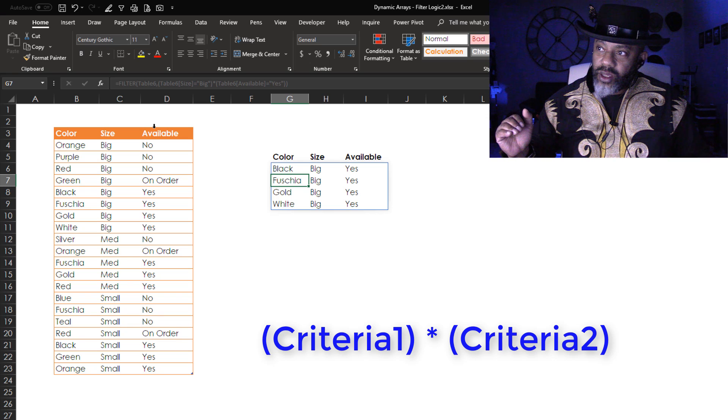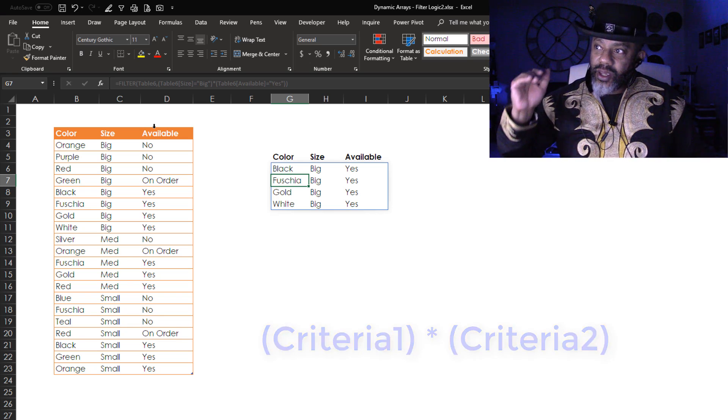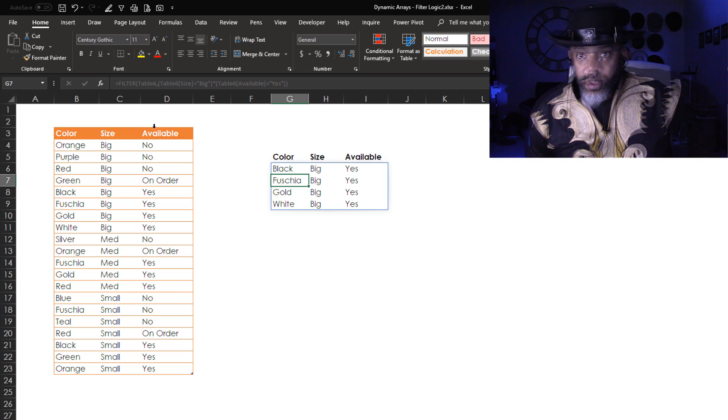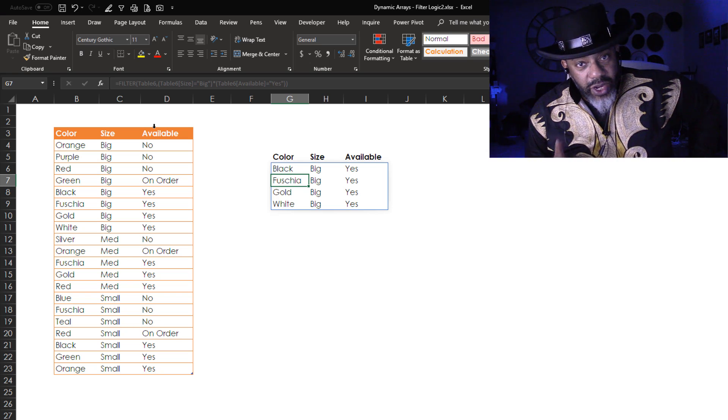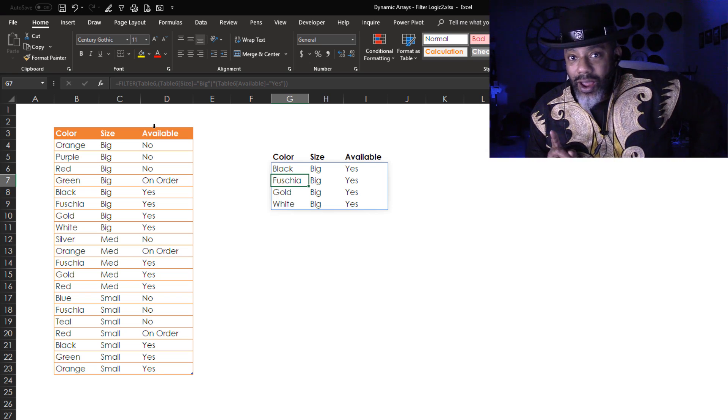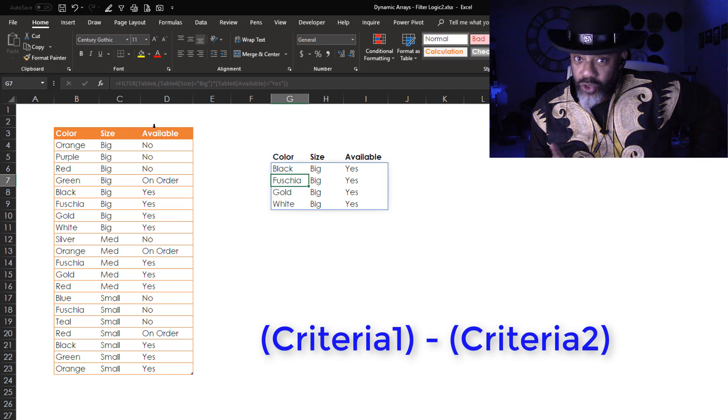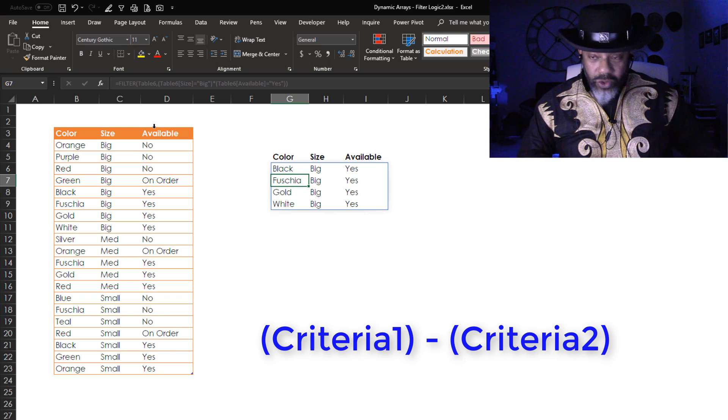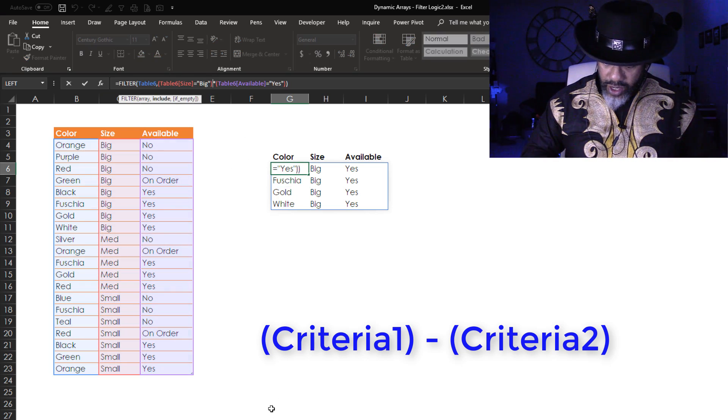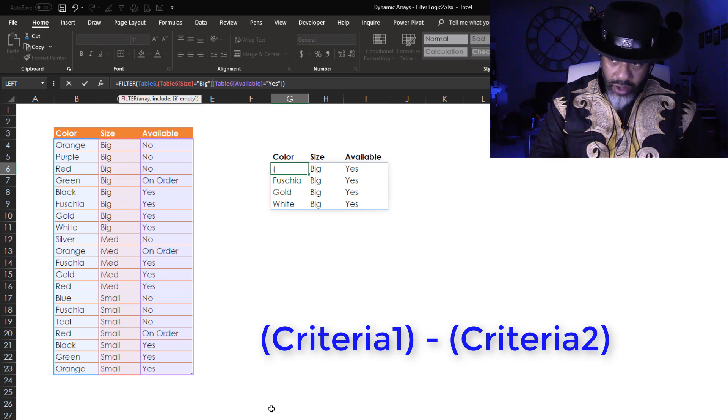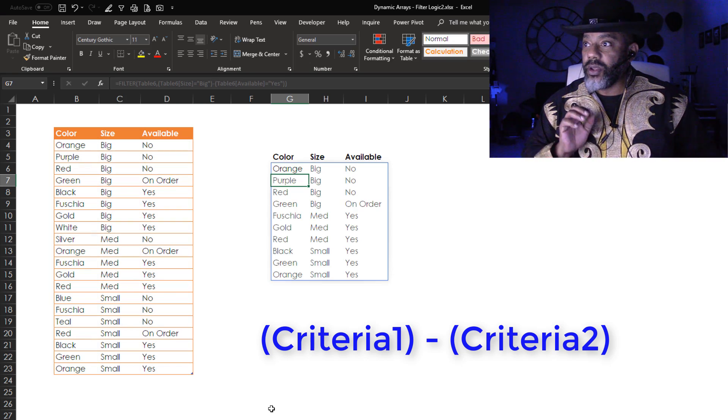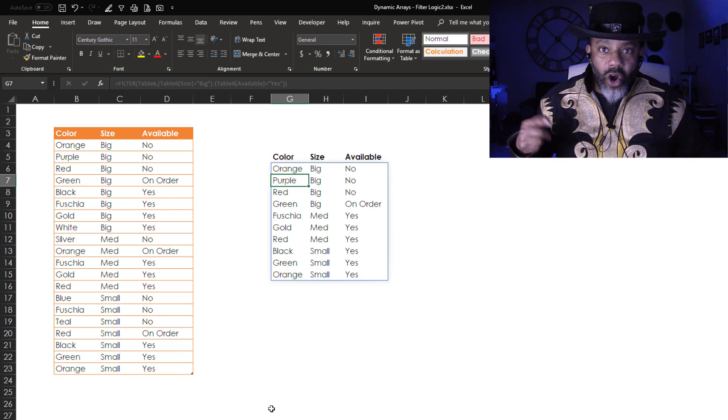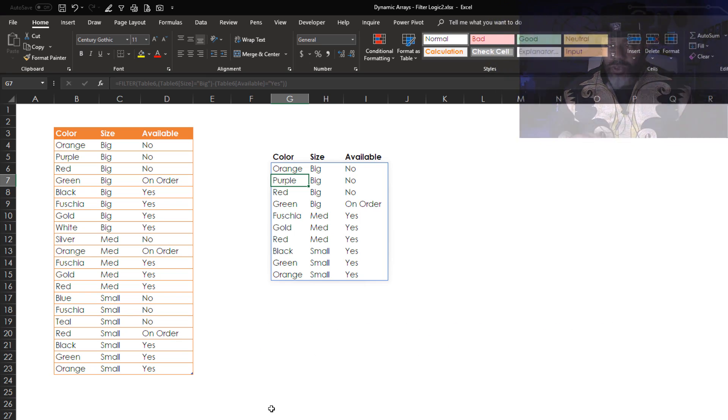Now from the last video on this, I put in a minus sign. Do you remember what that's going to do for us? Let's do it. Instead of the asterisk, delete, minus, enter. This gives us big or yes, not both.